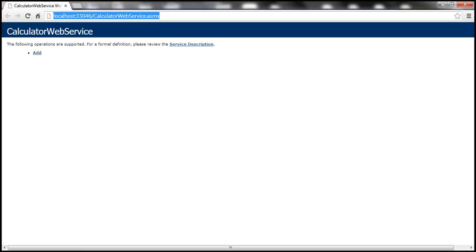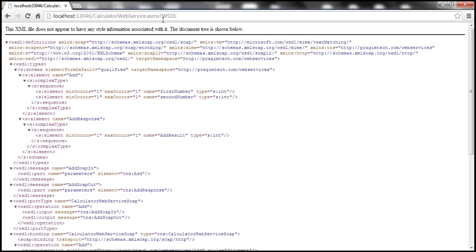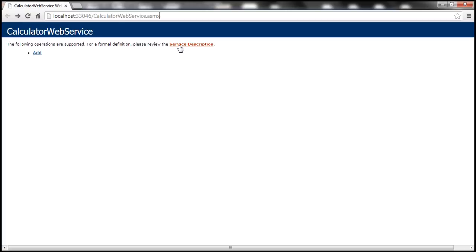This is the web service page. There is a link called 'Service Description'. If I click on this link, notice within the URL it says 'WSDL'. WSDL stands for Web Service Description Language. We'll discuss this WSDL document in detail in our upcoming video session on consuming this web service from a client application. Basically, this WSDL document is used by clients to generate proxy classes.